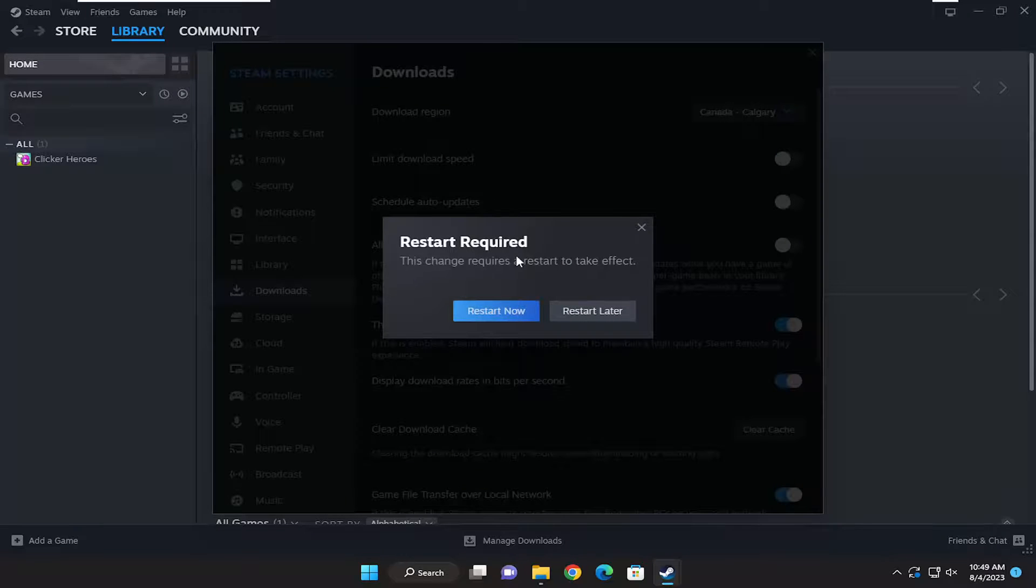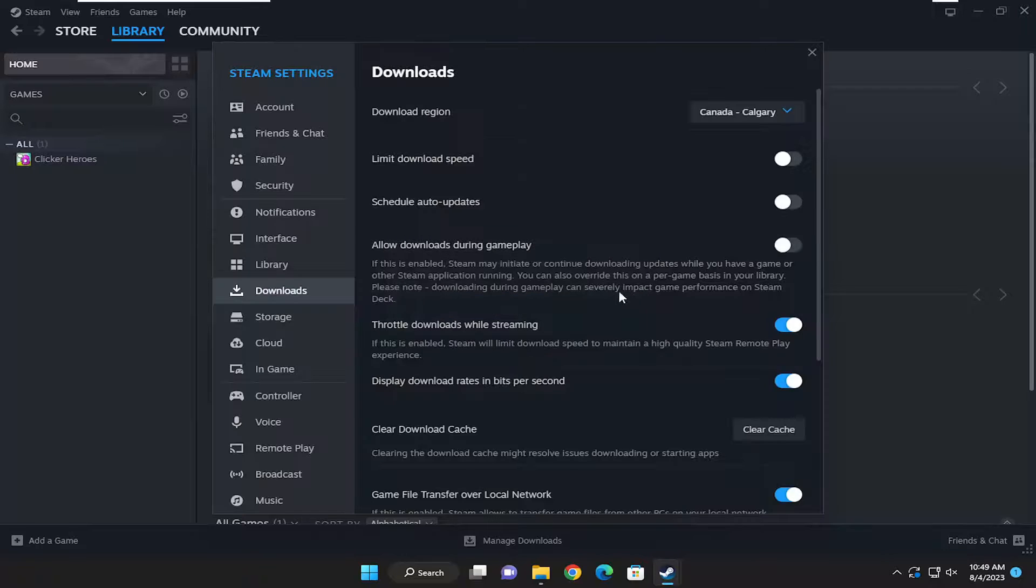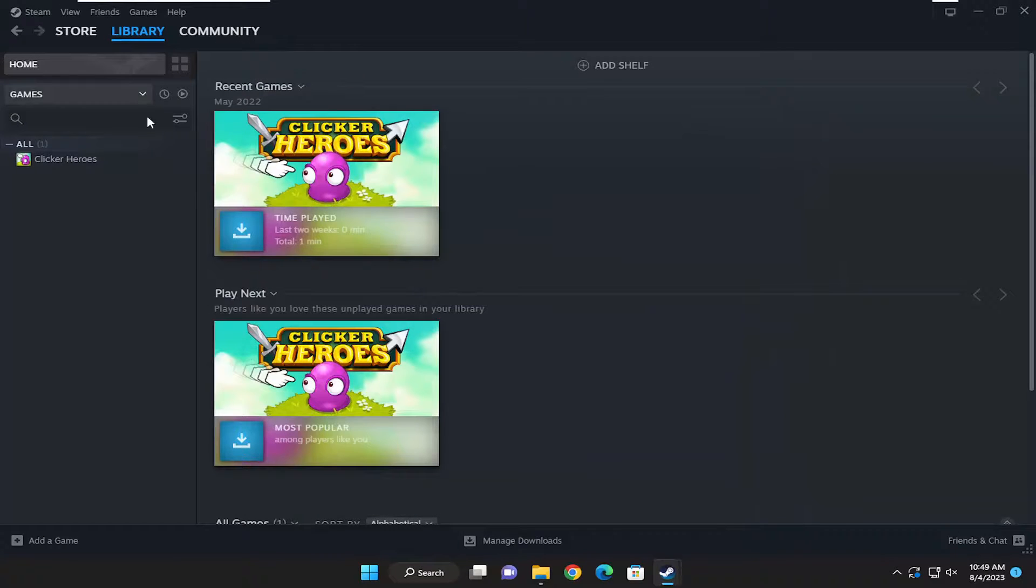You will need to restart Steam in order for the change to take effect. I'm going to select Restart later, but you will need to close out of here and then restart the Steam application for the change to take effect.